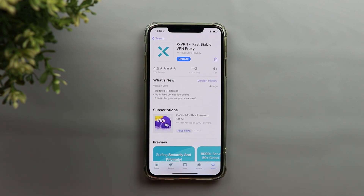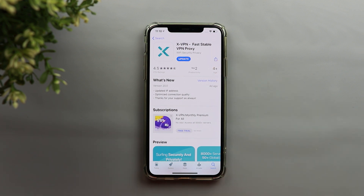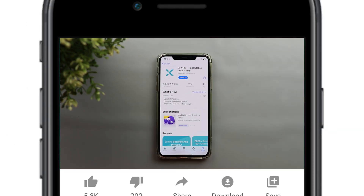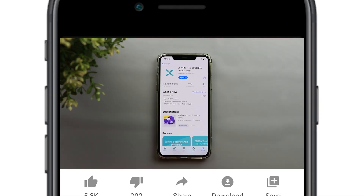In today's video I'm going to share my experience with the XVPN app and tell you all the information you need to know. But before getting started, make sure to subscribe and hit the bell icon to get notified every time I post a new video. So let's jump in.